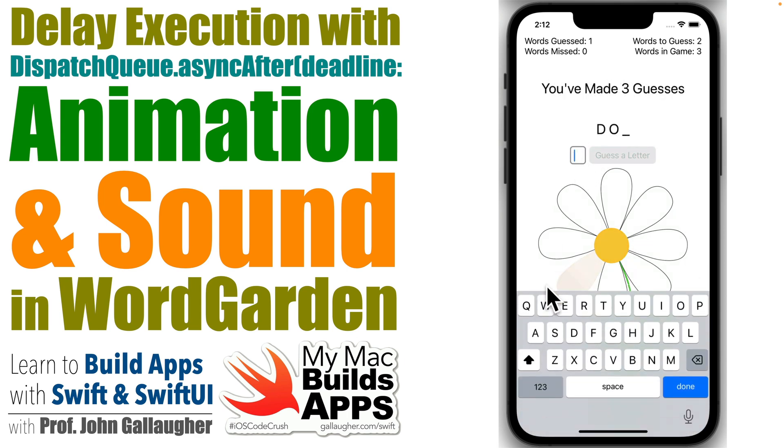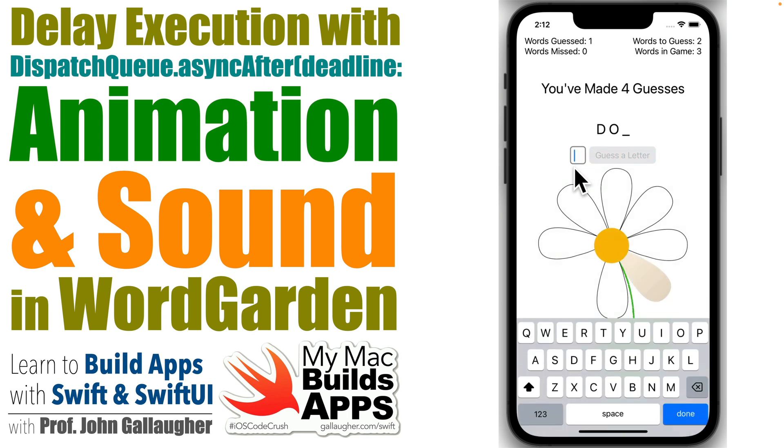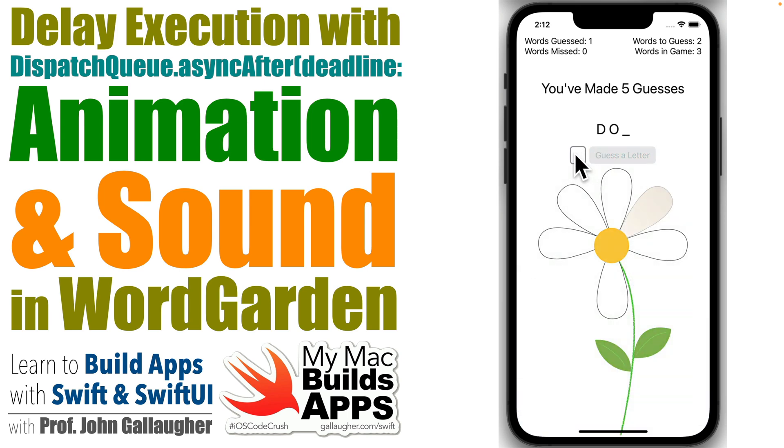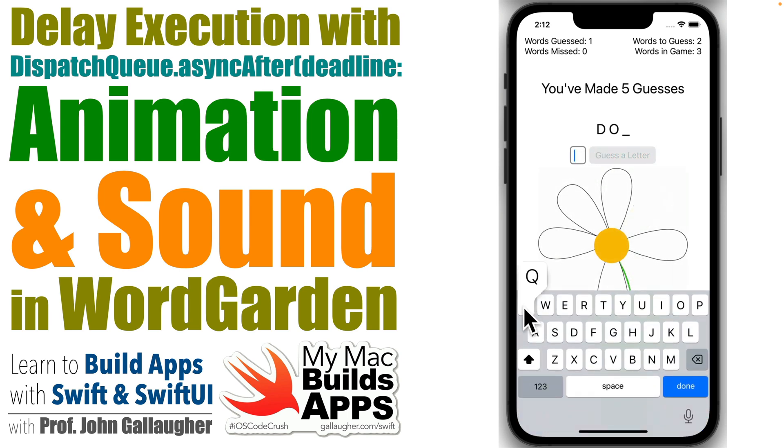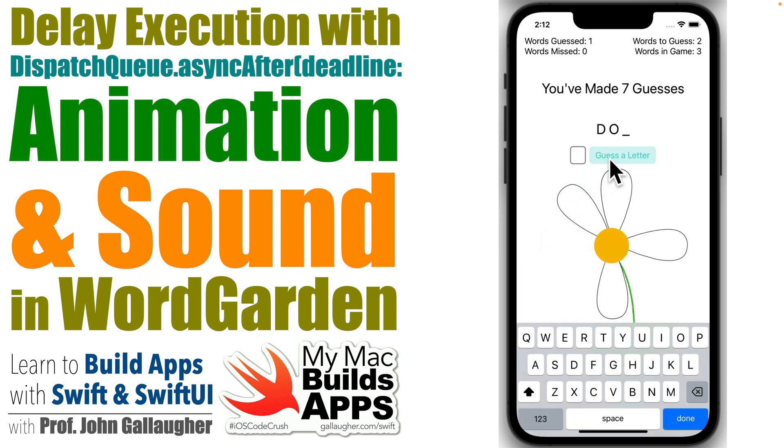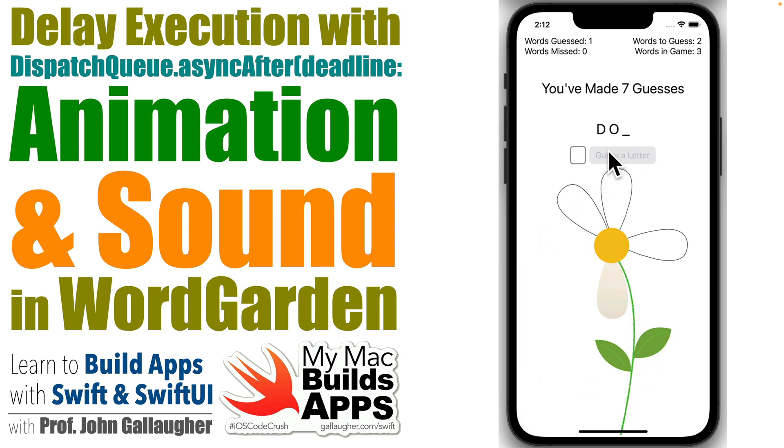We're going to add animation and sound, and while doing this, we'll learn to execute code after a period of time. In our case, we'll update our image with a second image after a first animation has taken place.